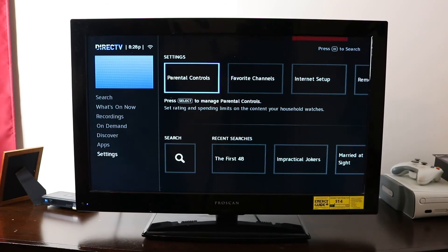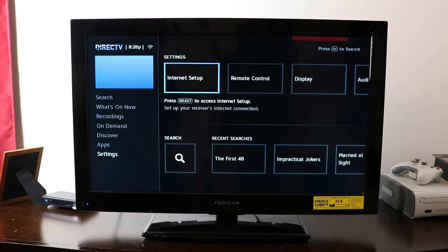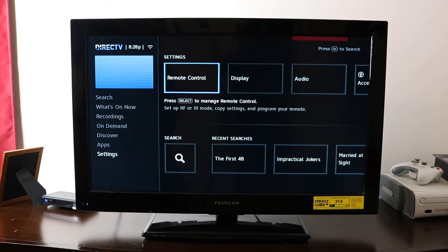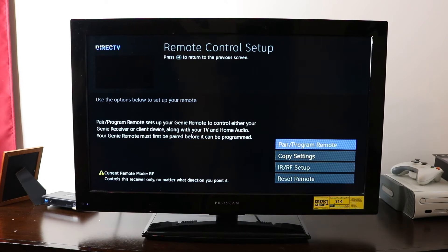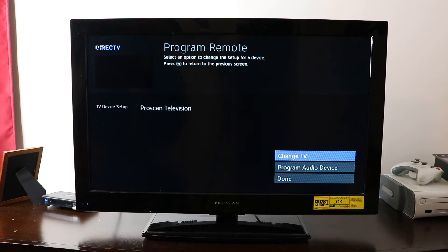And then we'll go to remote control. And then we'll go to pair and program remote, which will be that first option there.